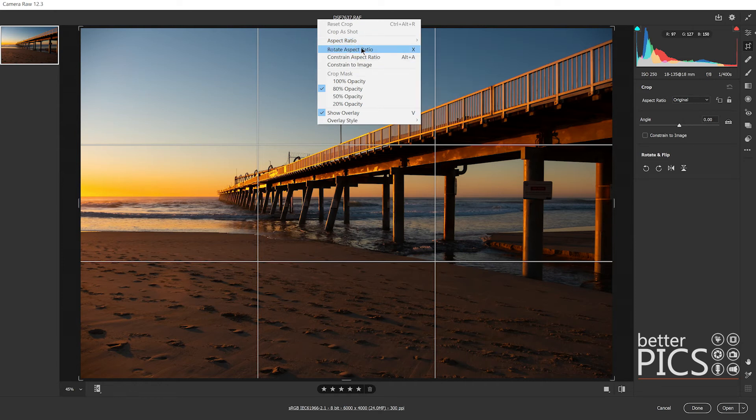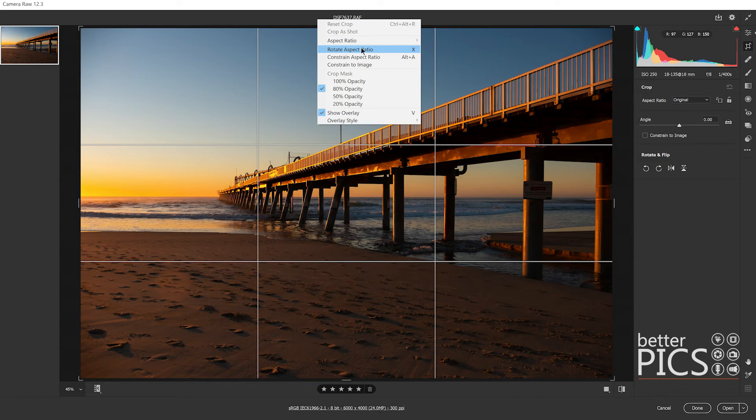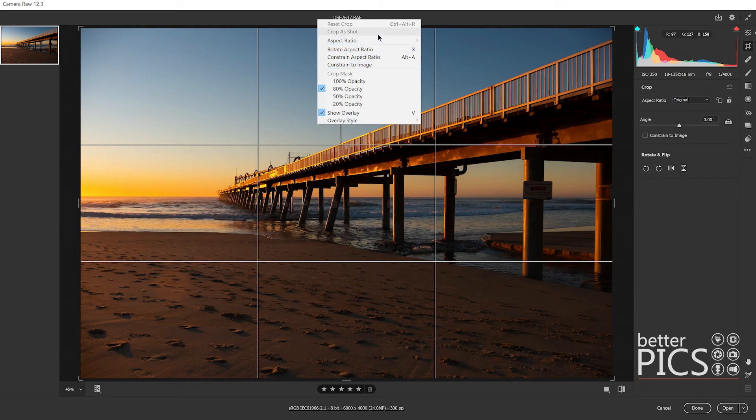Rotate aspect ratio, so again the shortcut there is X if you want to rotate the crop from landscape to vertical, constrain aspect ratio and constrain to image, same options that we found over here on the right hand side.